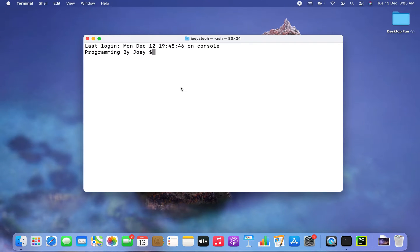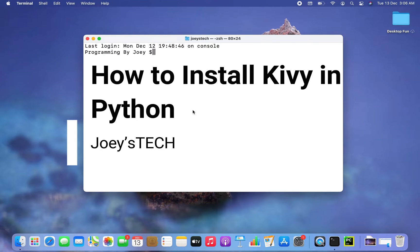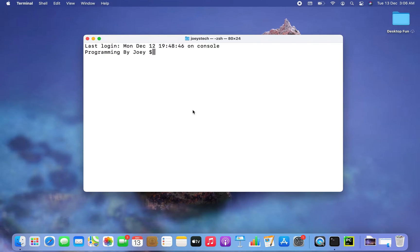Hey friends, welcome to Joey's Tech. In this video I am going to show you how to install the Kiwi library in Python. We are going to create a Python project folder first, and then create a virtual environment within it, and within that virtual environment we are going to install the Kiwi library.